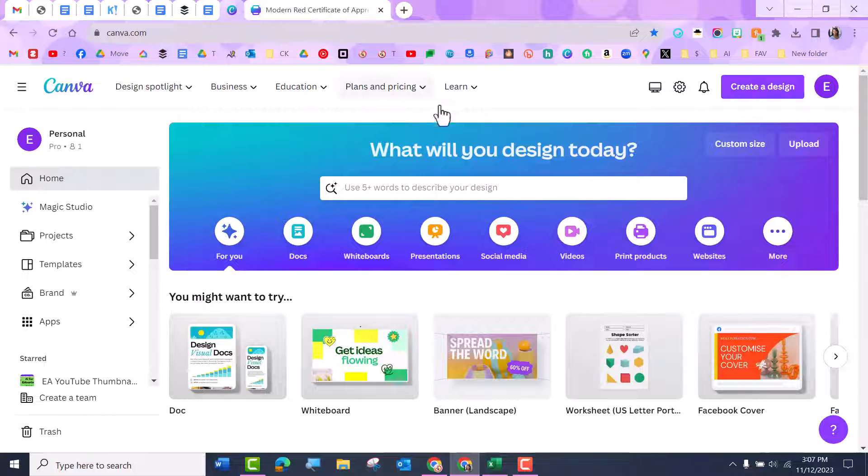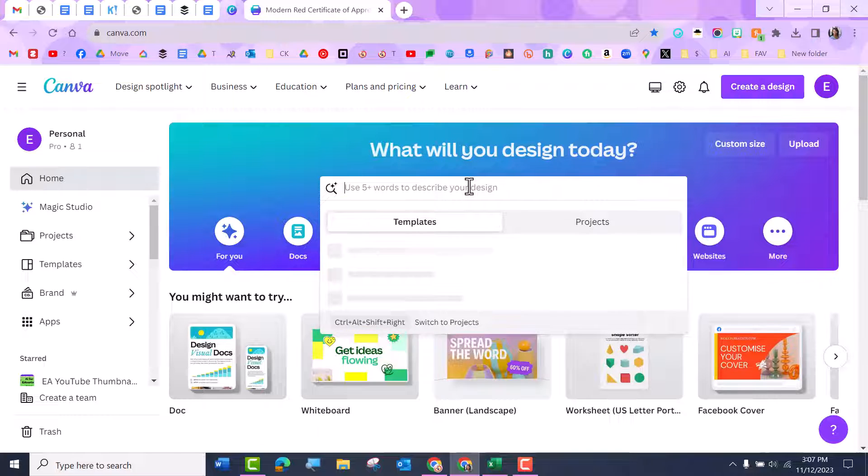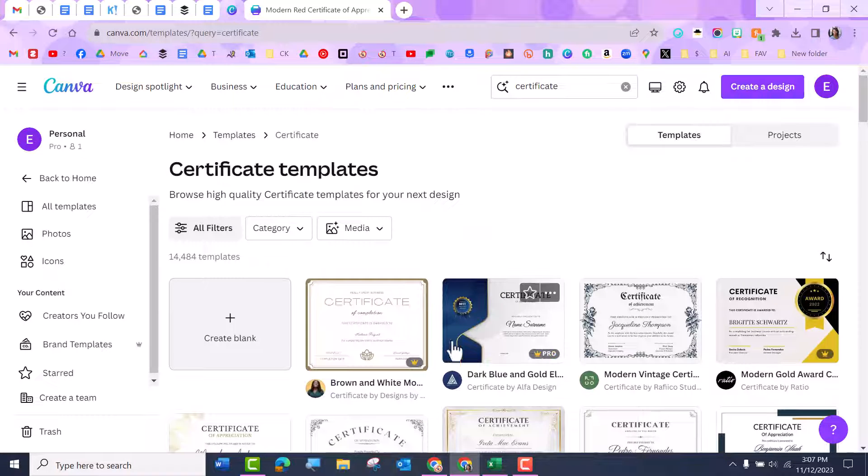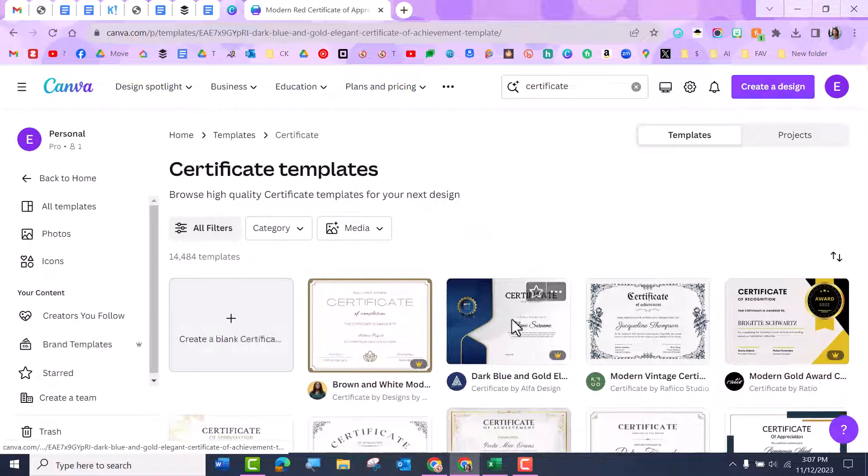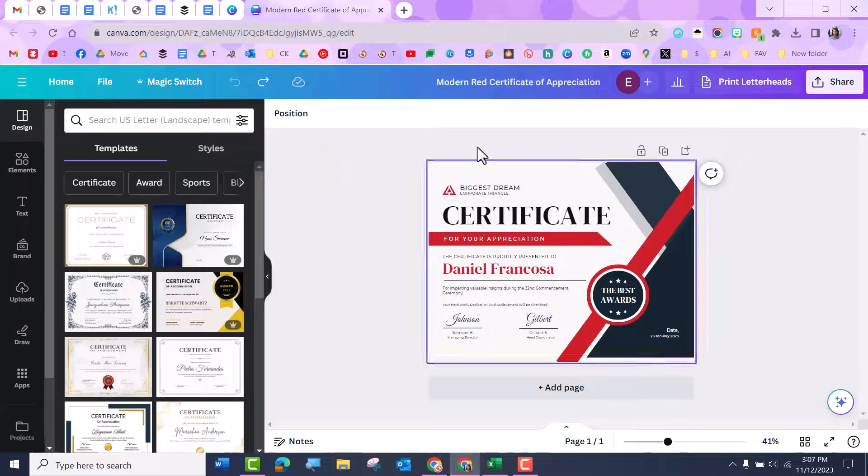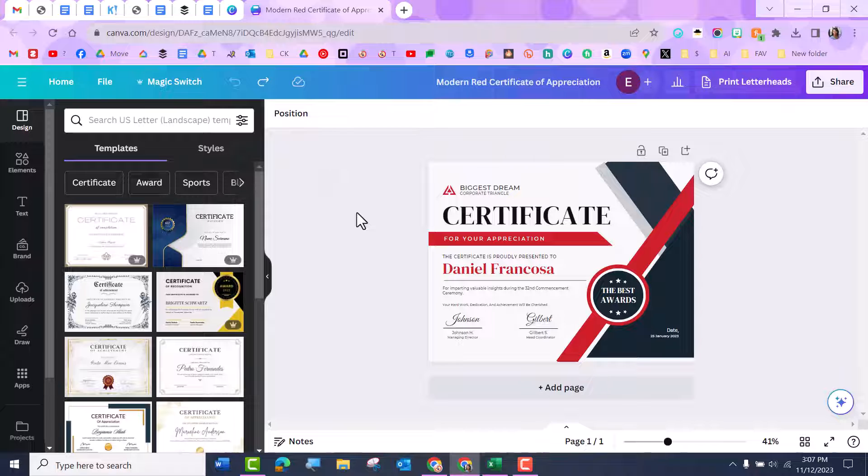So the first thing I'm going to do is come to Canva and go ahead and build whatever I am looking to build. So for example, if I'm looking for a certificate, I'll just go ahead and get one. I already have one here ready to go.